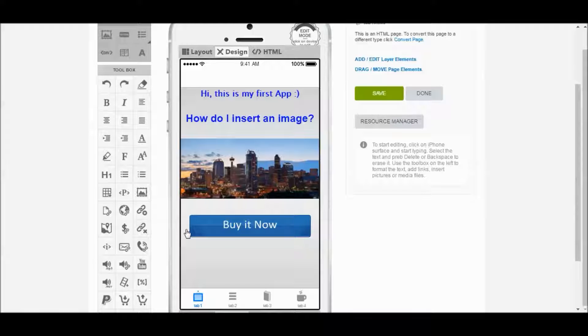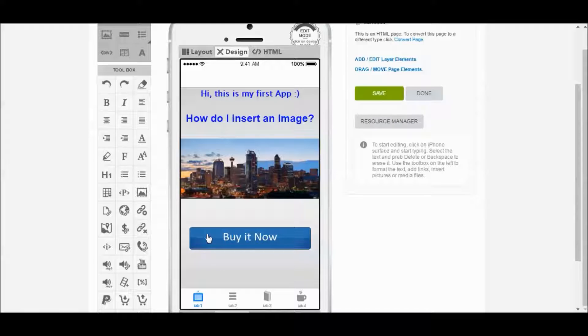It's obviously pretty big. So what I would do is I would probably reduce this size a little bit. But you know this is first step, getting the button on there to see how it's going to look.